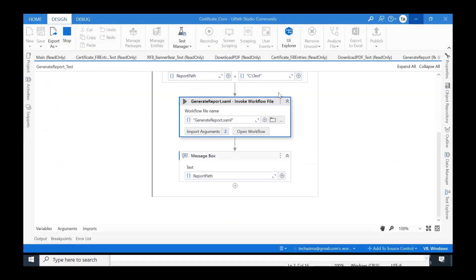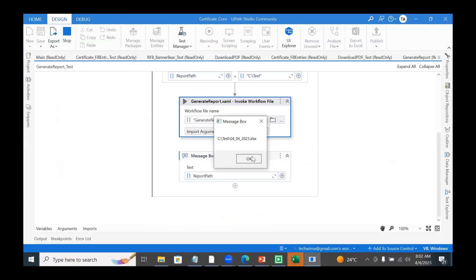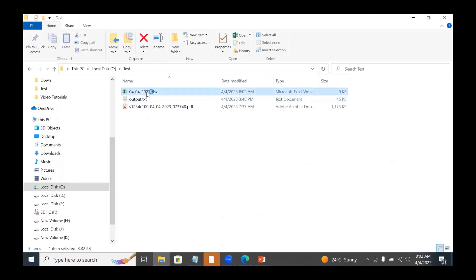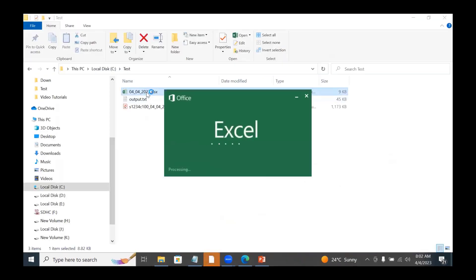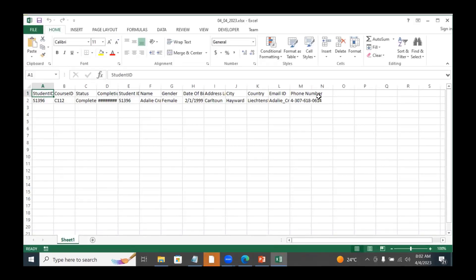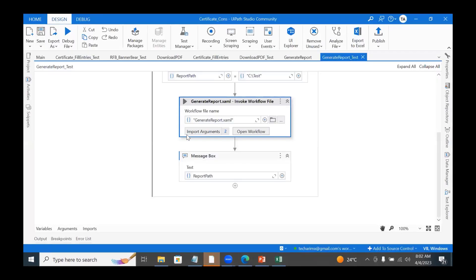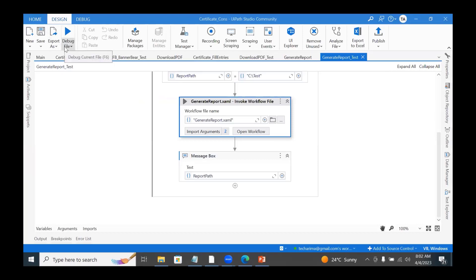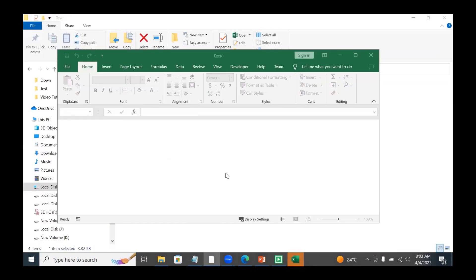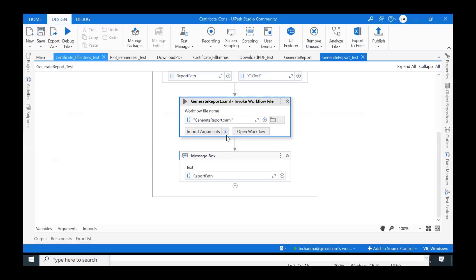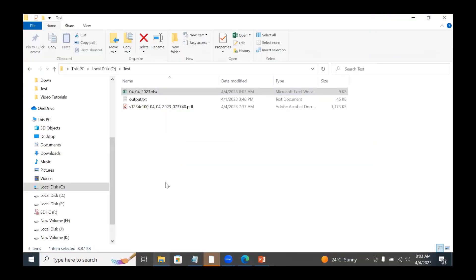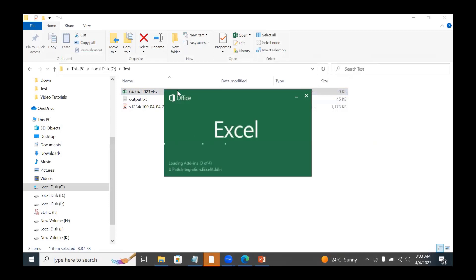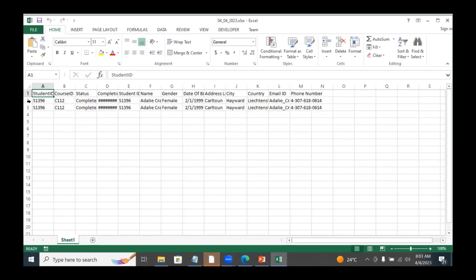The execution is completed. You should see a message box — yes, it's there. I will open the Excel file. We have the data with the headings — that's correct. Now I will re-run the same thing again. This time the file already exists, so it should append another row instead of writing from scratch. Running again — things are done. Opening the Excel file again — we can see two rows now. The append range is working correctly.